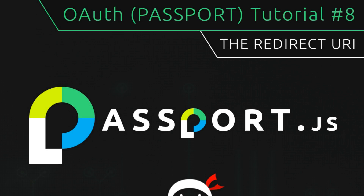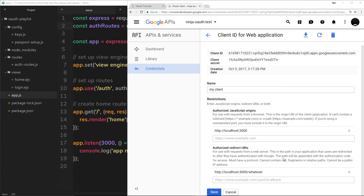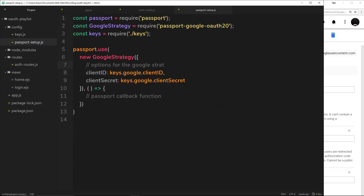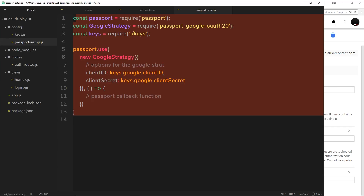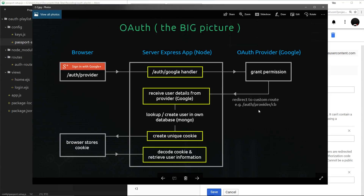Welcome to the eighth OAuth tutorial. In this video I want to talk about the redirect URI. I want to cover first this authorized redirect URI which is currently set to 'whatever', and also how we can kick start the passport setup so we can start the authentication process — because although we've set passport up and added these keys, this code isn't actually executing at all. So let's go back to the redirect URI and bring up the diagram.